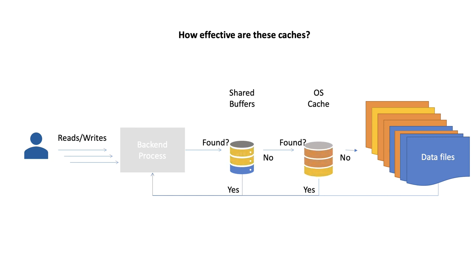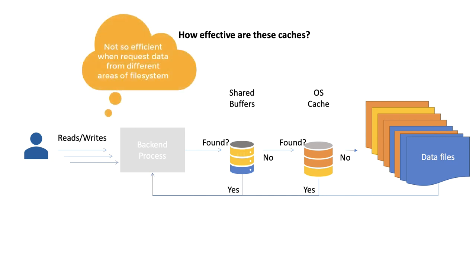However, if transactions are occurring in very different areas of the file system, then we might still get frequent flushes to disk.